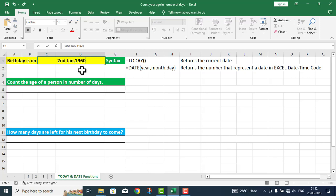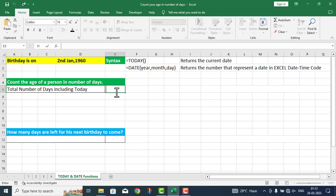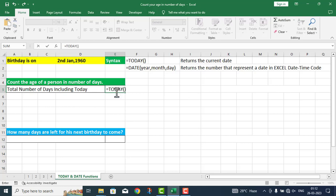Total number of days including today. This is equal to the TODAY function.